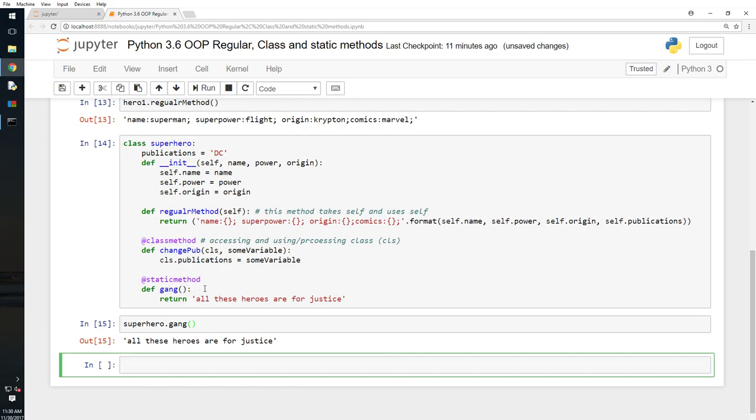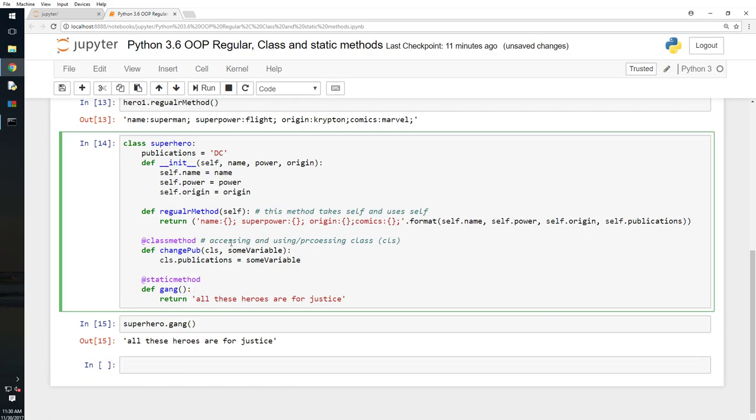Now this is a static method. This doesn't take self, this doesn't take class, this doesn't take anything. But it just makes sense for this particular method to be part of superhero because it talks about superheroes and it is printing out all the superheroes. It's just talking about the stuff that is in the class. It just makes sense for this method to be in this class. That is why it's called a static method.